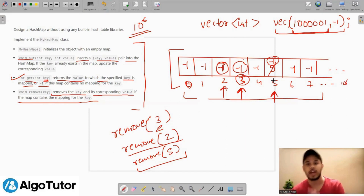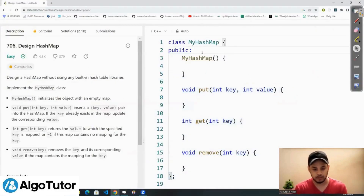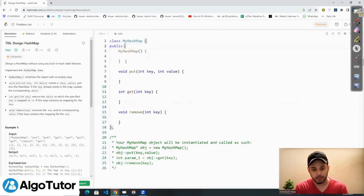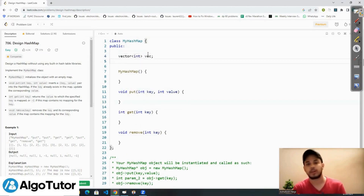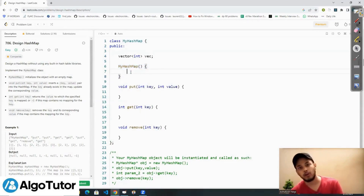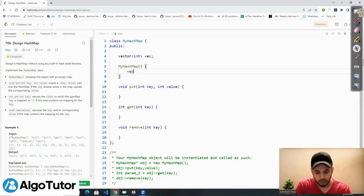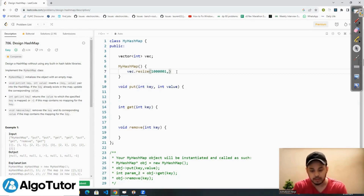So this is how we can implement a hash map without using a built-in hash map. Now I'm going to code the same thing line by line. First, I create a vector. In the constructor, I call vector.resize with 10^6 + 1 — that's 1,000,001 — and give it an initial value of -1.